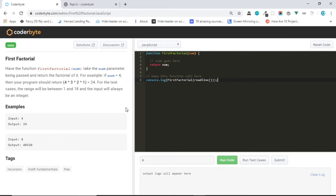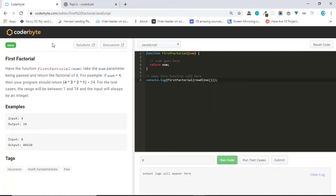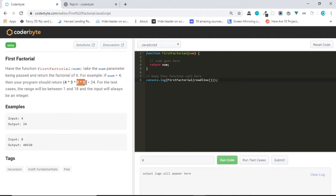Welcome back, this is time for JavaScript challenges and the challenge right now is first factorial. If you don't understand what factorial is, I'll explain quickly. If we have 4 factorial we get 24 because 4 times 3 times 2 times 1 is 24. If we have 3 factorial we get 6. If we have 2 factorial it's 2 times 1 equals 2. If we have 1 it's 1, and if we have 0 we get 1.